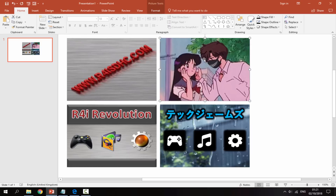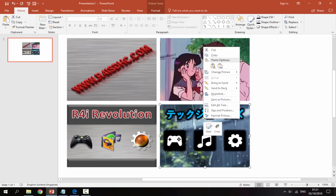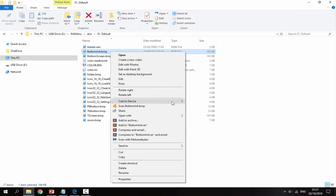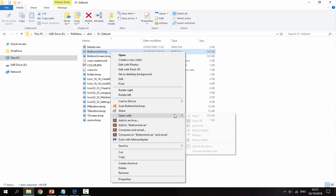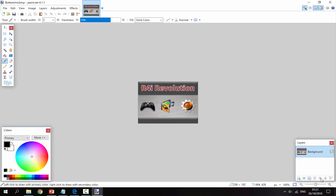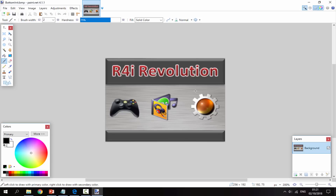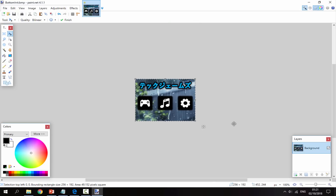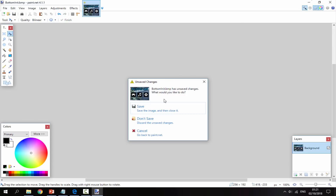Once you have your custom images saved, let's do the bottom screen first. I'm going to right-click and copy it, then go back onto the R4 and open the file we want to change with paint.net. Once it's open, press Ctrl+V to paste your custom image over the top, then press Enter.